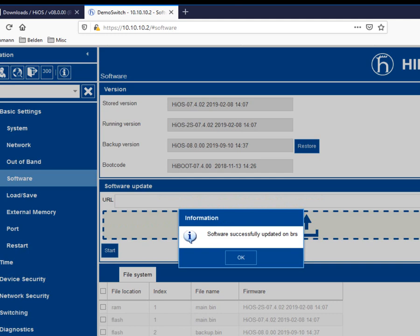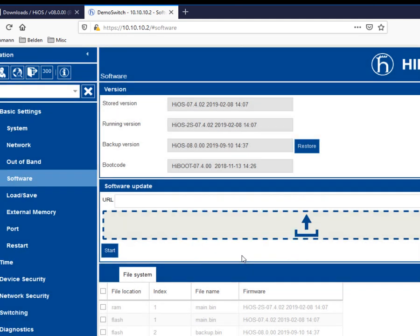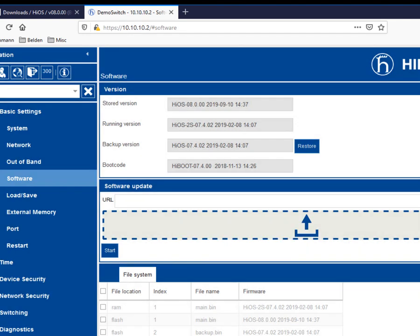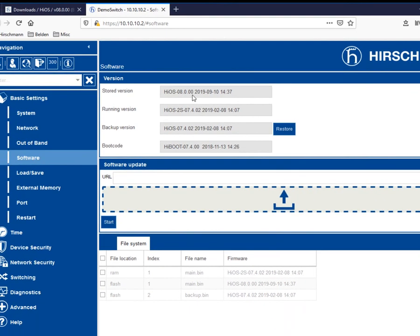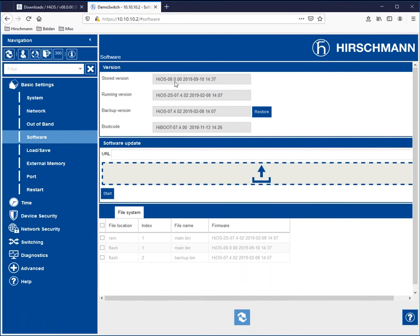So once it's done, you'll see this notification right here that the software has been successfully updated. And you will also note that currently it was a stored version of 7.4.02. But if I now refresh this, the stored version is 8.0 and the running version is 7.4. So at this point, the switch has the firmware stored, but it's not yet running on the latest version 8.0.